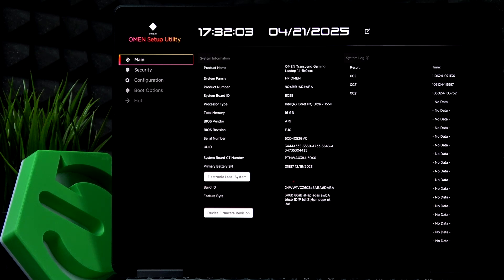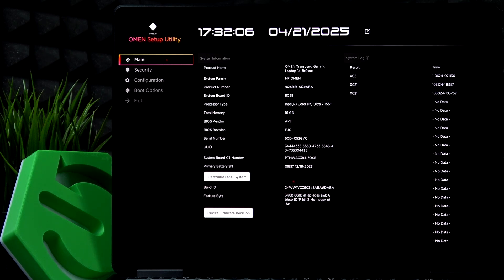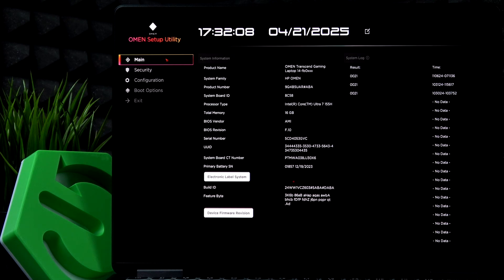Hello, in this video I'm going to show you how to enable or disable virtualization on HP Omen Transcend 14.